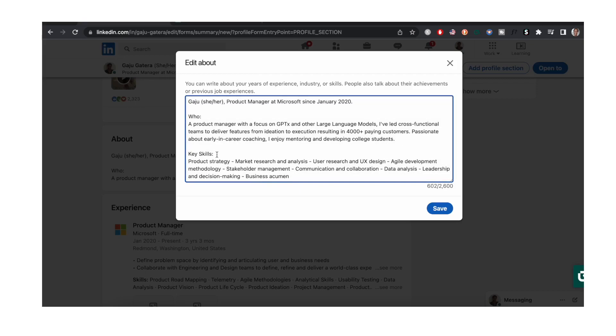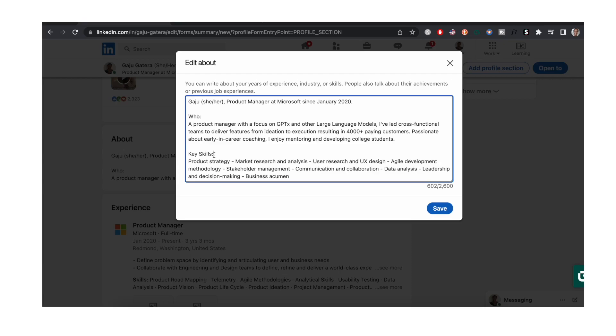And I also added or updated key skills. And the reason why I updated these key skills is because a recruiter will most likely want to look at whether or not a candidate has these specific key skills that they need to fulfill.